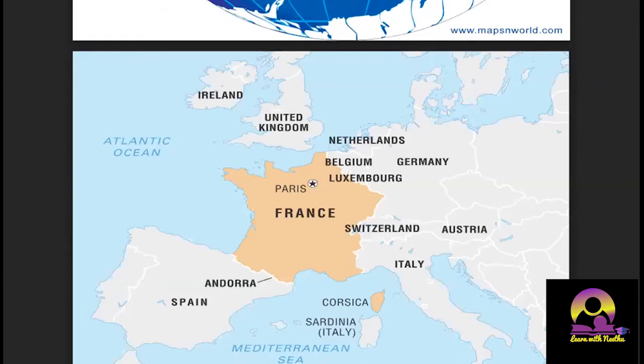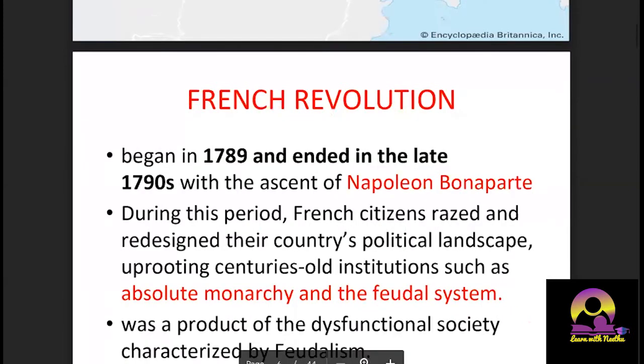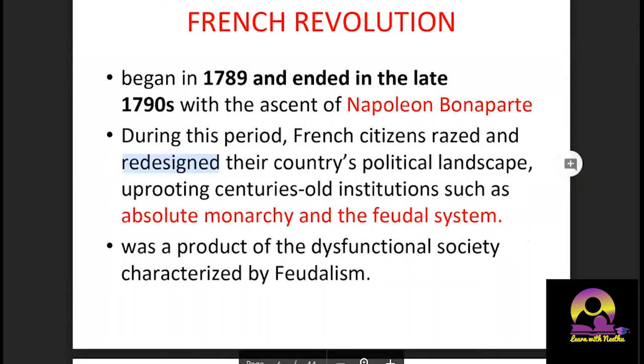Germany, Austria, and Russia were keenly watching what was happening in France because they didn't want the concepts of democracy, liberty, and equality to spread in Europe. Their own existence as monarchies would be threatened. Because of that, the kings of these countries watched France very keenly, and many wars would break out because of this issue.